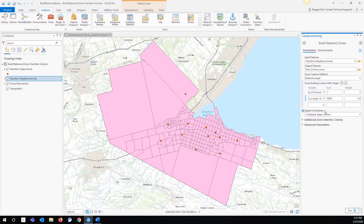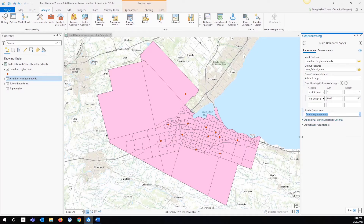The spatial constraint that we're going to use is contiguity edges only. What this means is that we're only going to have areas that are connected by a direct edge. For example, we will have these two neighborhoods potentially connected, but we won't have this neighborhood connected to that one unless it's also connected to one beside it. That just makes more sense for people who are trying to go to schools that are actually in their neighborhood or close to where they live.